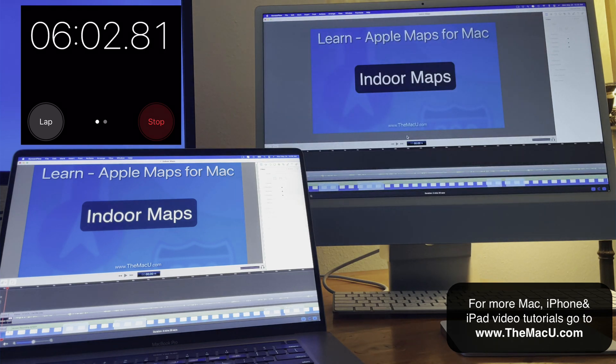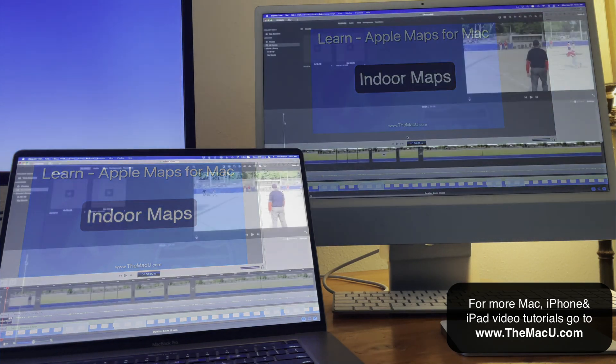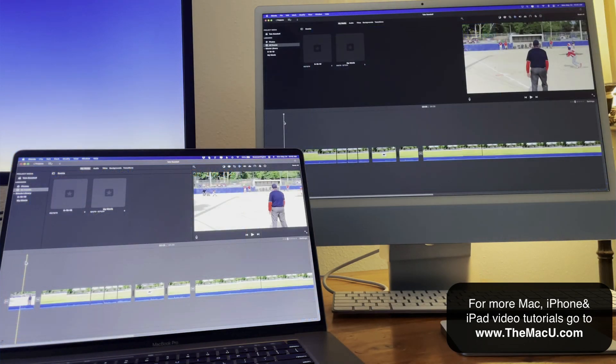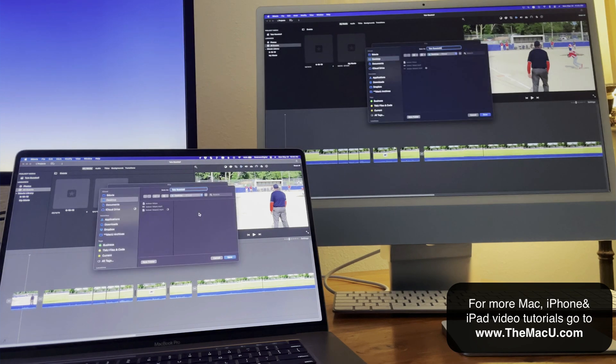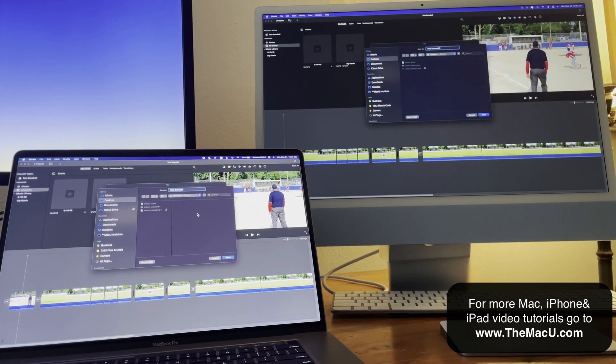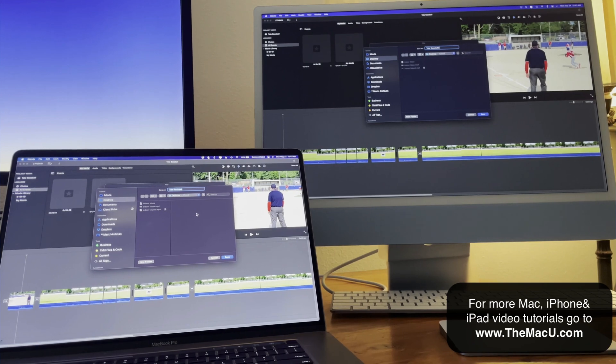Next, let's do an export test using iMovie. This project was recorded in 4K on an iPhone, and I'm going to export it into 4K as well on both machines.